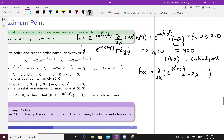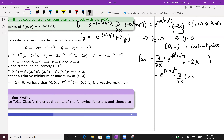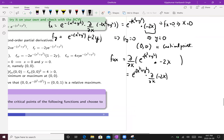Now let's compute the discriminant. For fₓₓ, we differentiate fₓ = e^(−(x²+y²)) · (−2x) using the product rule.